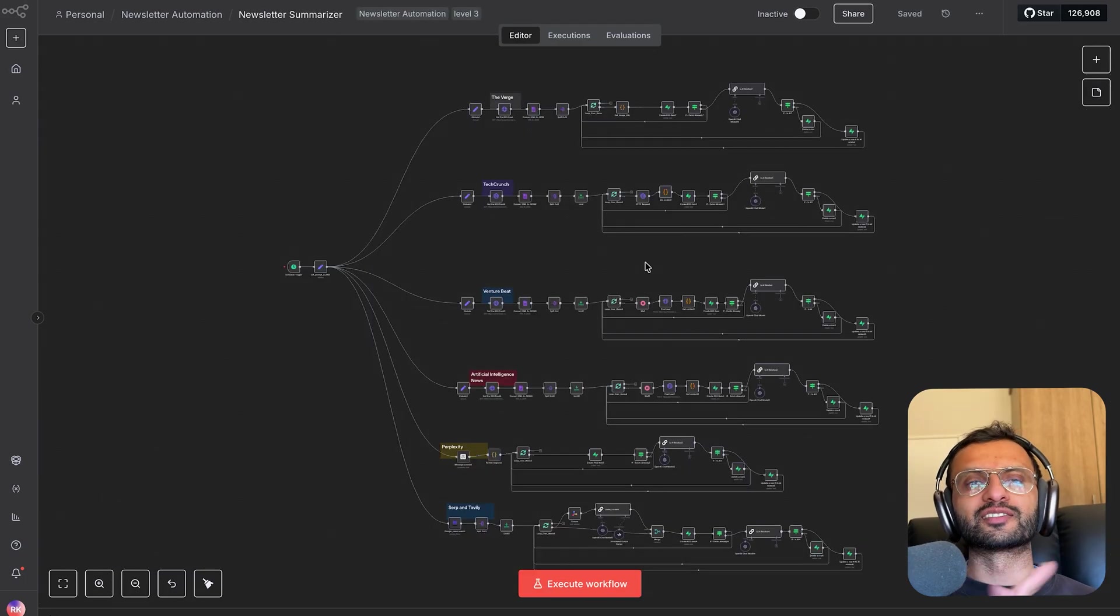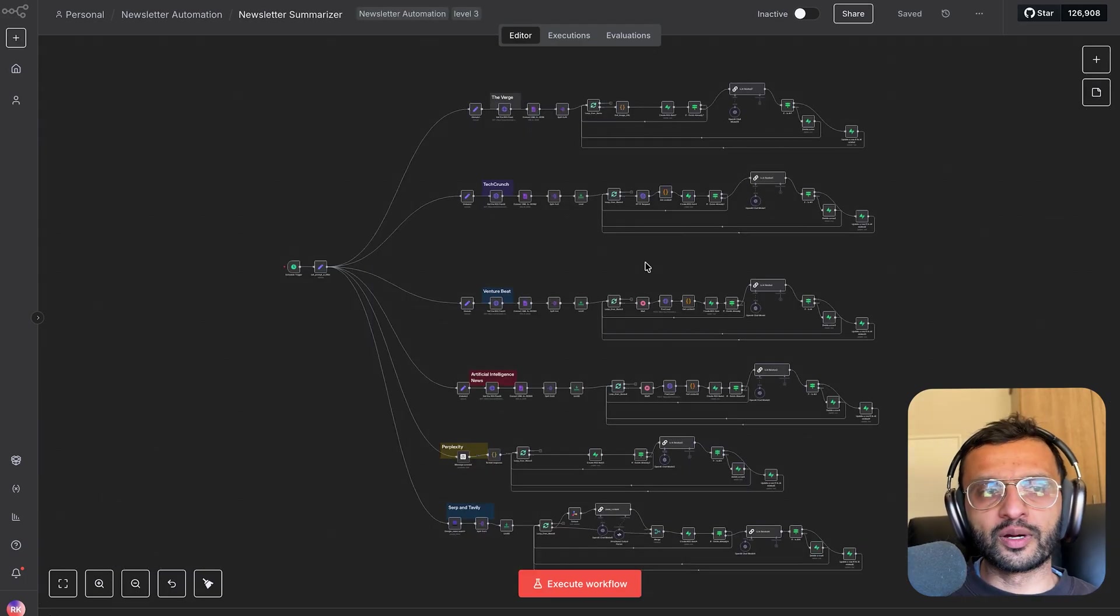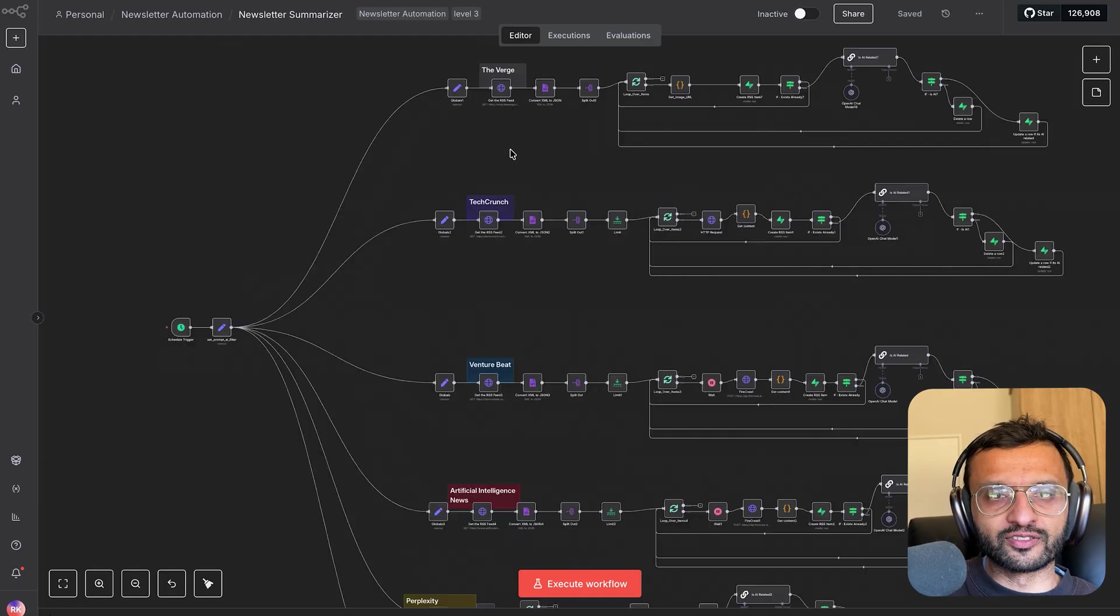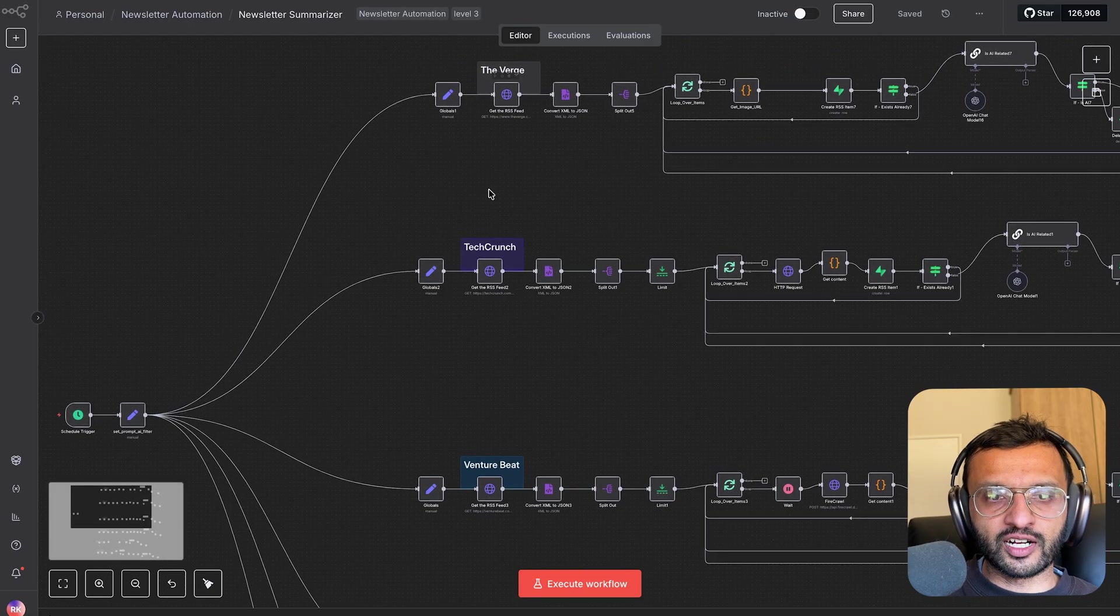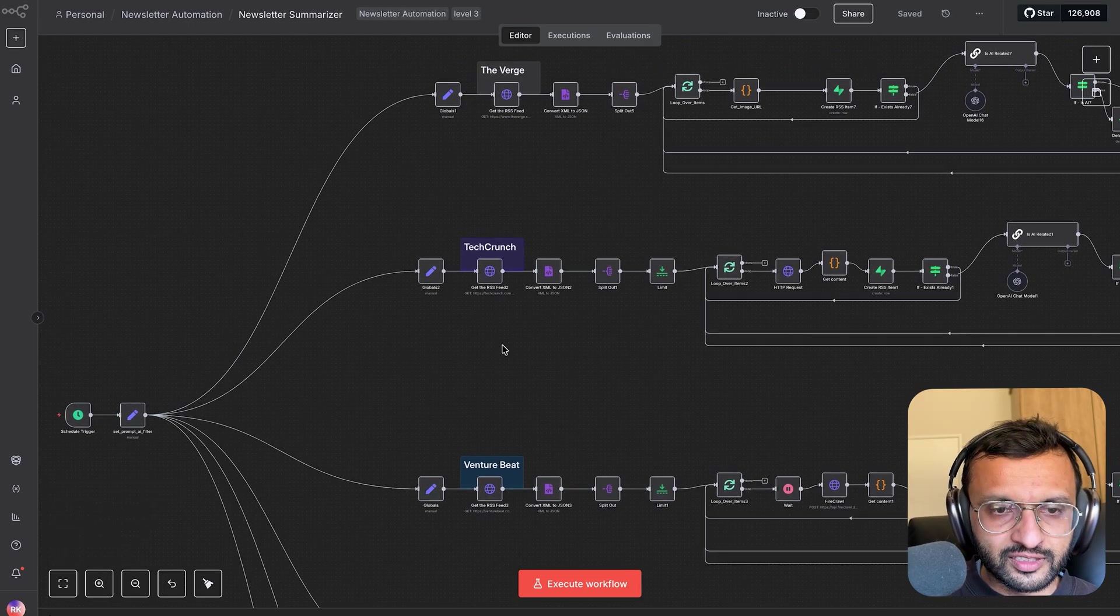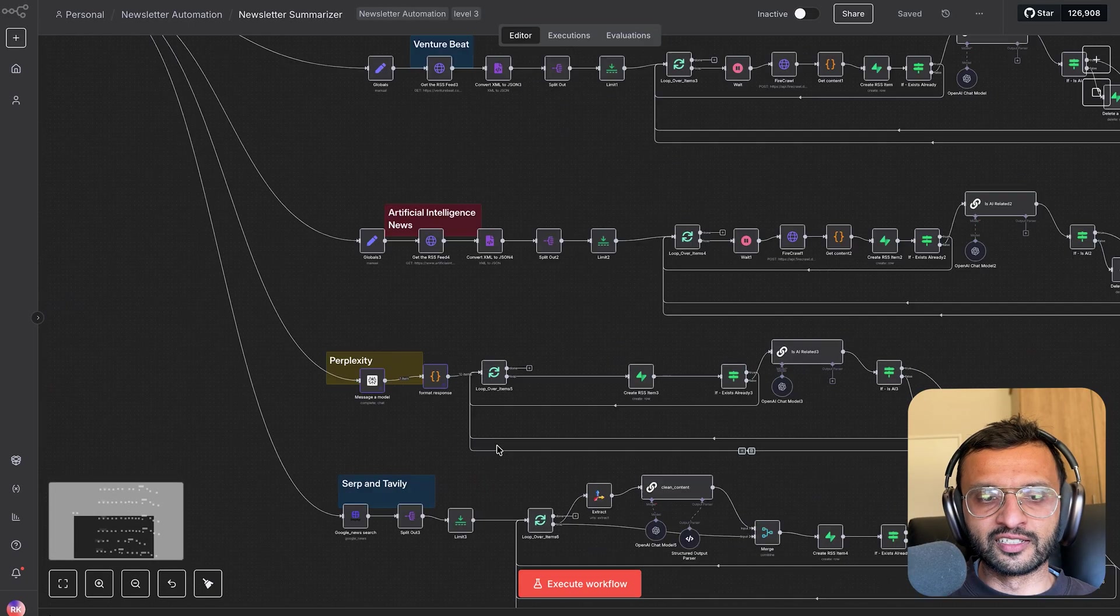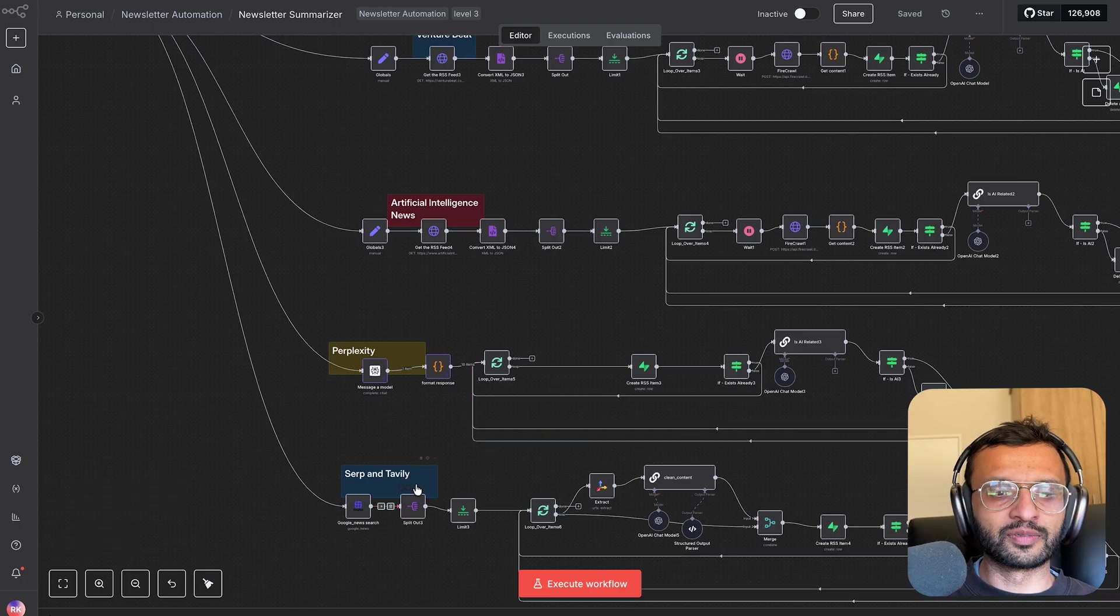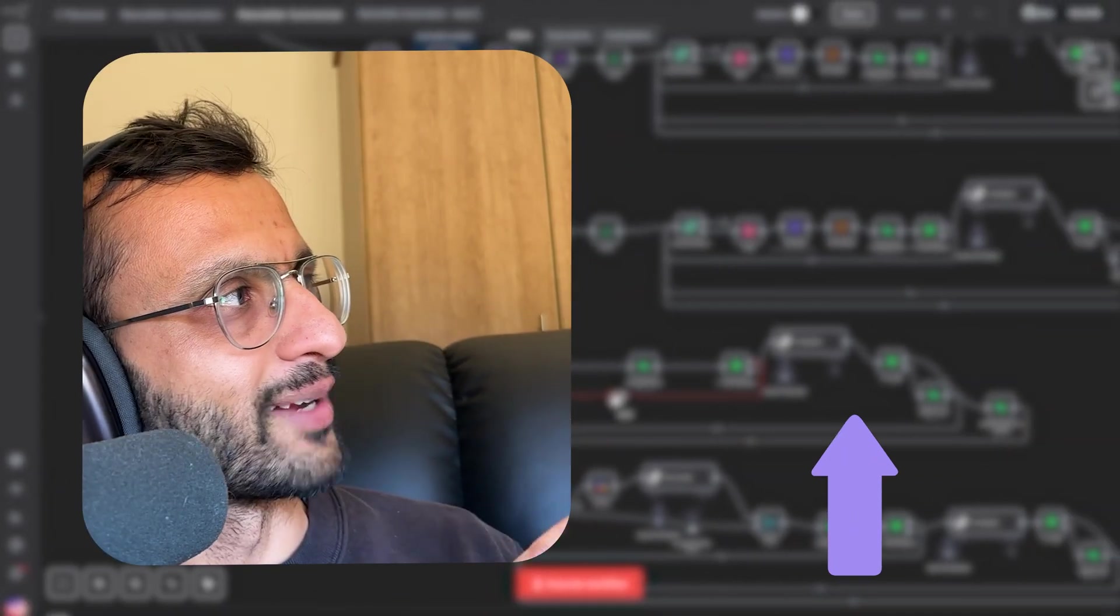If you want to learn how I created this news summarizer, where we have six different sources from like the Verge RSS, Benjubit, Artificial Intelligence News, Perplexity, SEP, and Tavali, you can check out this link to the video right up here.